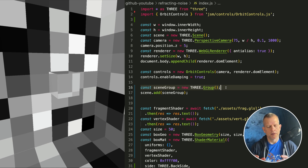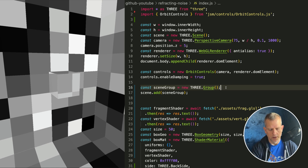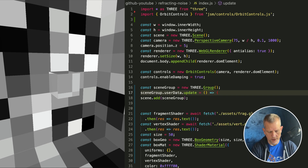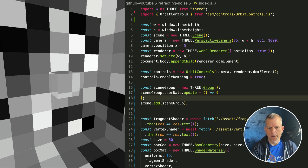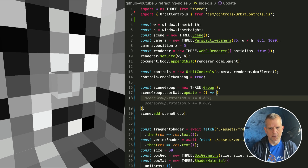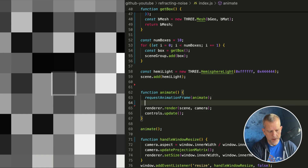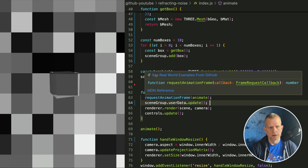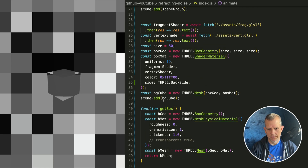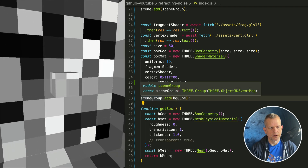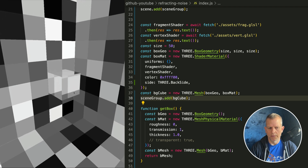The nice thing about modularizing your scene this way is that you can write a single update method: sceneGroup.userData.update. It'll take care of all your updating. If I call it here — sceneGroup.userData.update — now the scene is going to move around. Only the cube is in there right now. Let's add the BG cube to it too so the BG cube will move as well. One box looks really cool — let's add a bunch of boxes.